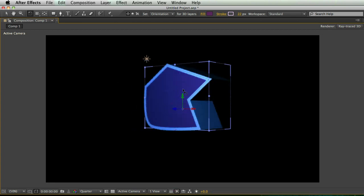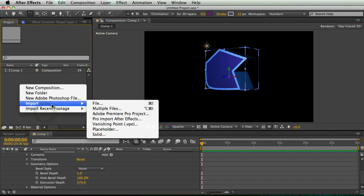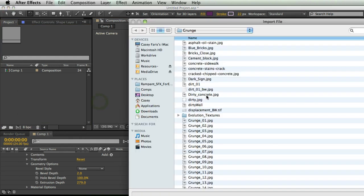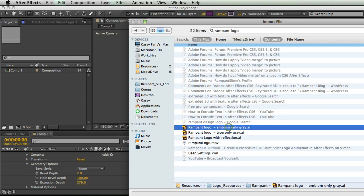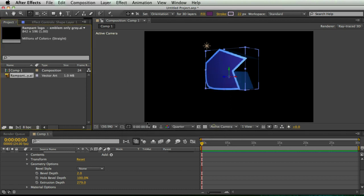I also want to show you really quick how you can import an Illustrator file and create a shape layer from that. So I'm just going to open my Rampant logo, because it's a logo that's an AI. Import kind is footage, that's fine. Merge layers is fine, I'm going to hit OK.